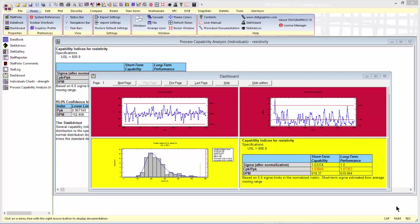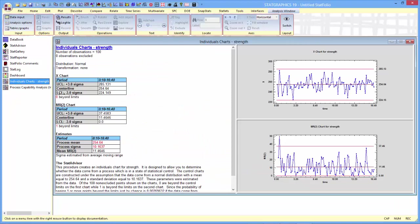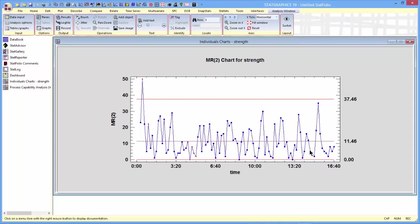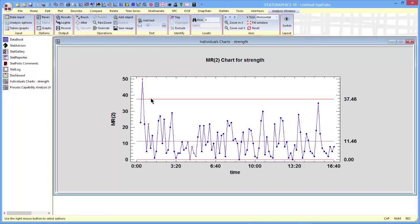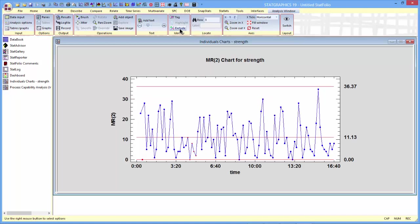To demonstrate this for you, let me just go back for a moment to the individuals charts and take a look at that MR2 chart. You can see the reason they're coming up red, those charts, is this point at row 3 being beyond the upper control limit. Let me go up here to the top ribbon bar and ask to exclude that particular data point. What that will do is remove that row, it was row 3, from the analysis, and you can see it changes the MR2 chart quite a bit.